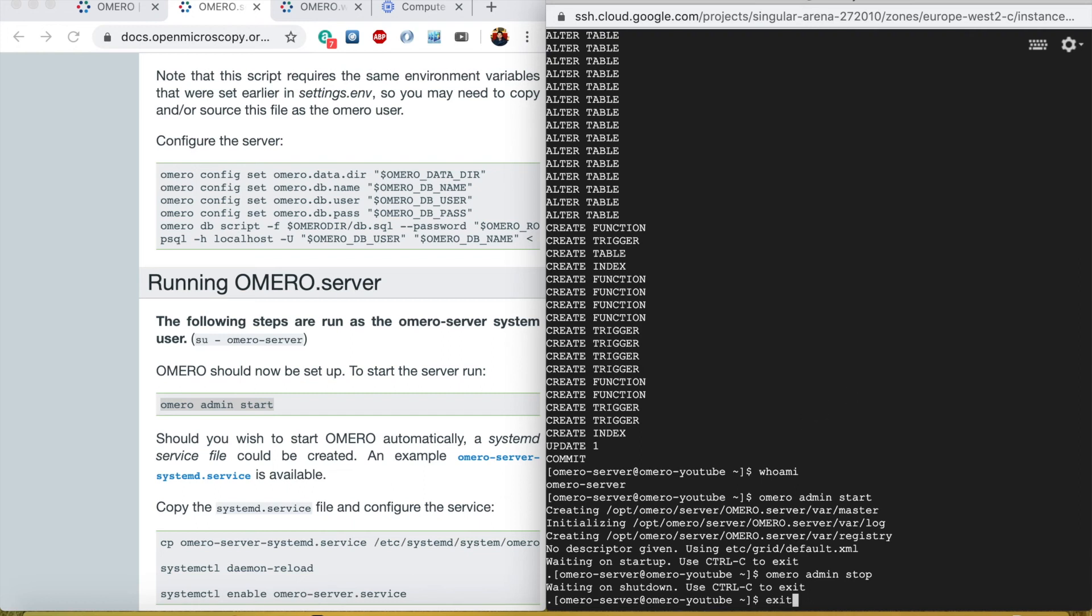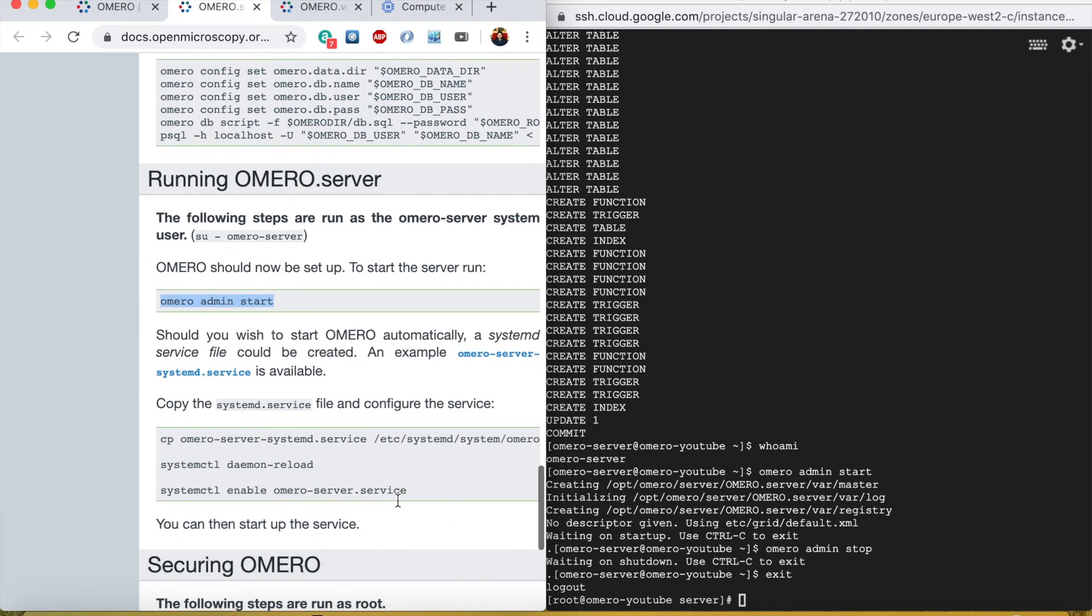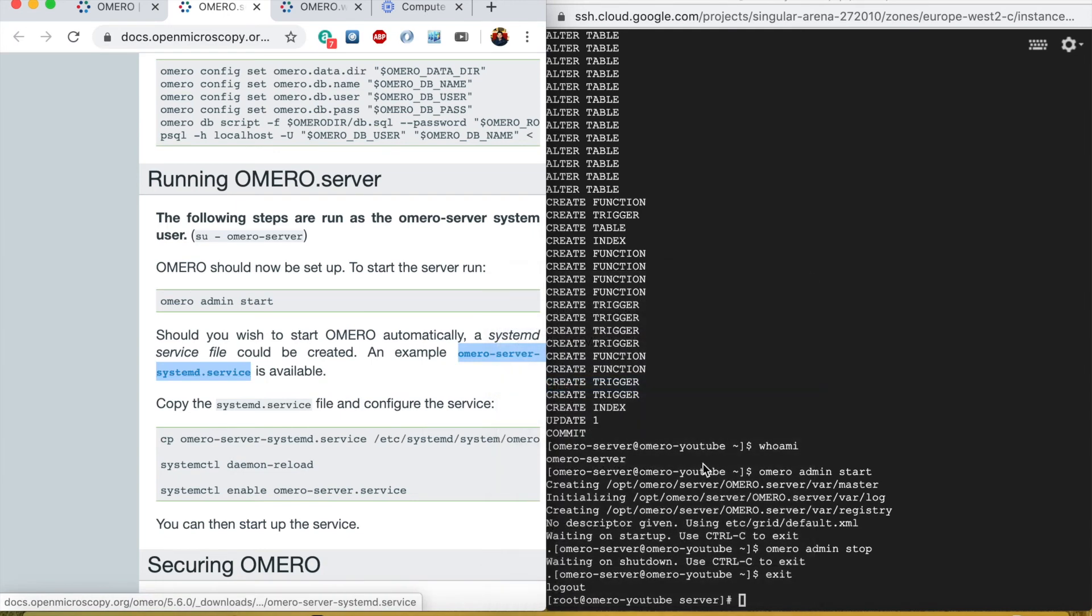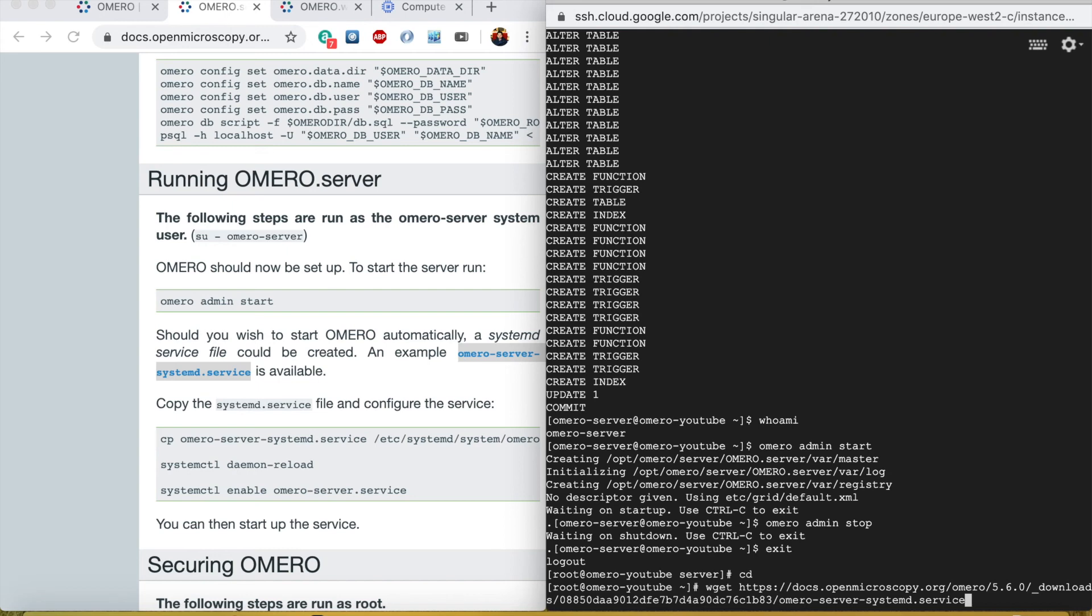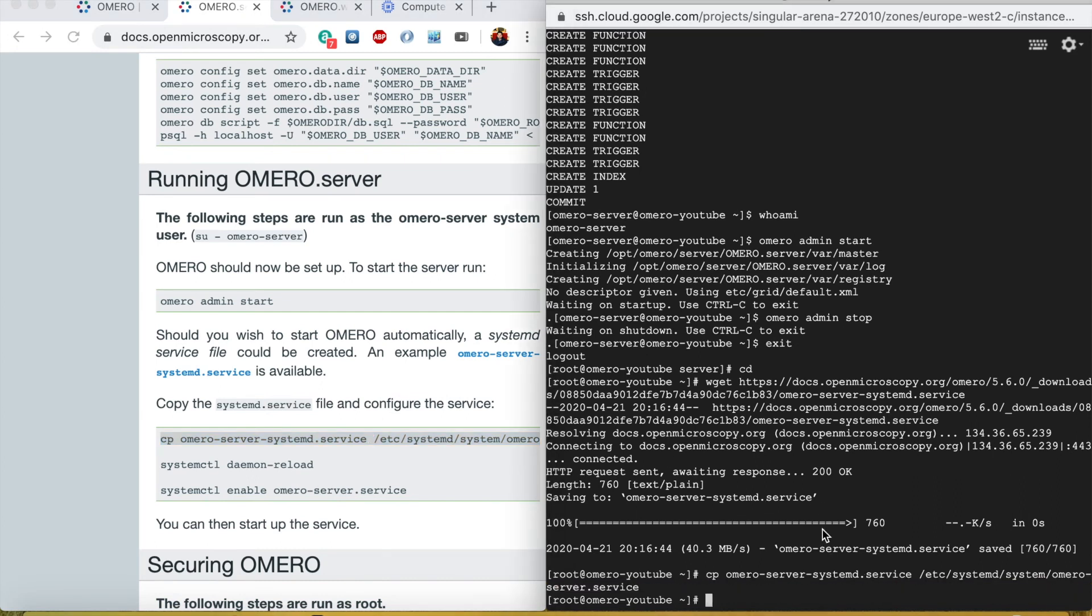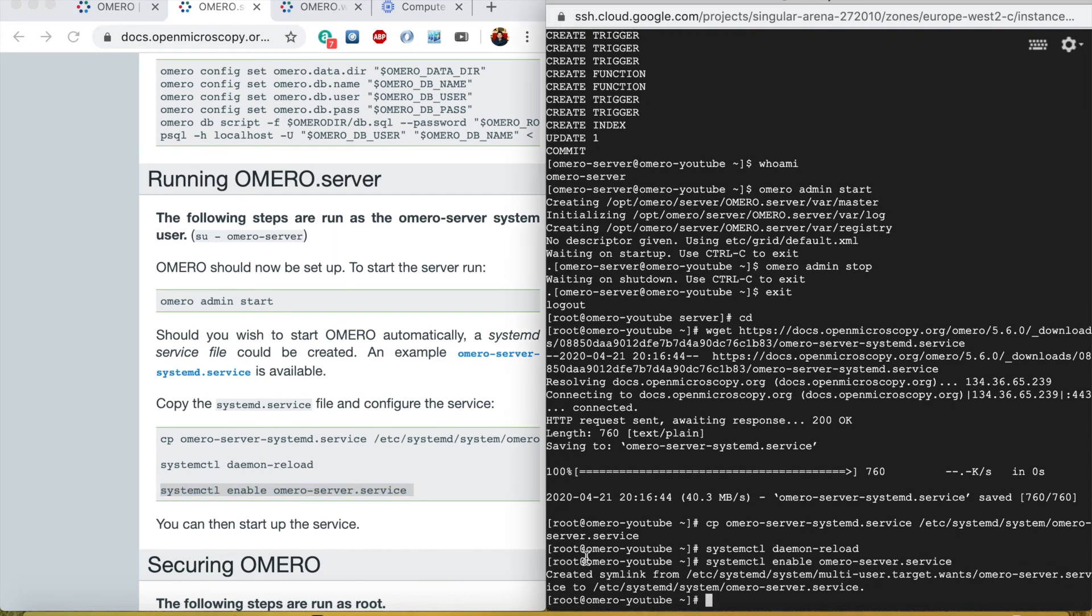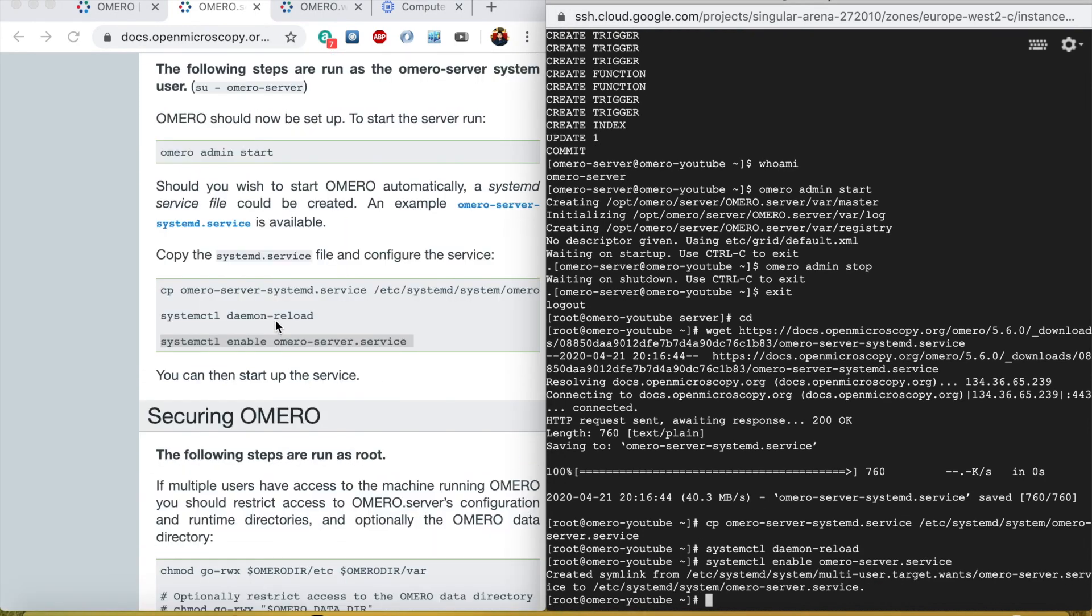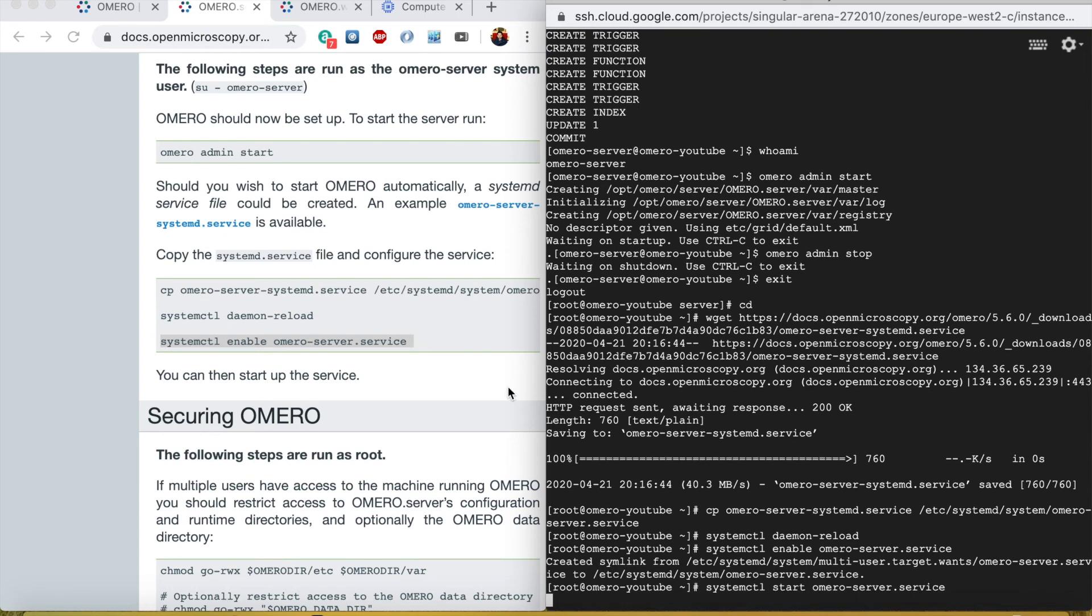We need to create a startup file. Copy the link address and press cd to make sure you are in the home directory. Now wget and paste that link. We got that link. We need to copy it to the OMERO directory. I copied it. Now we need to reload the systemctl daemon, enable it to start on the boot, and we can start it.